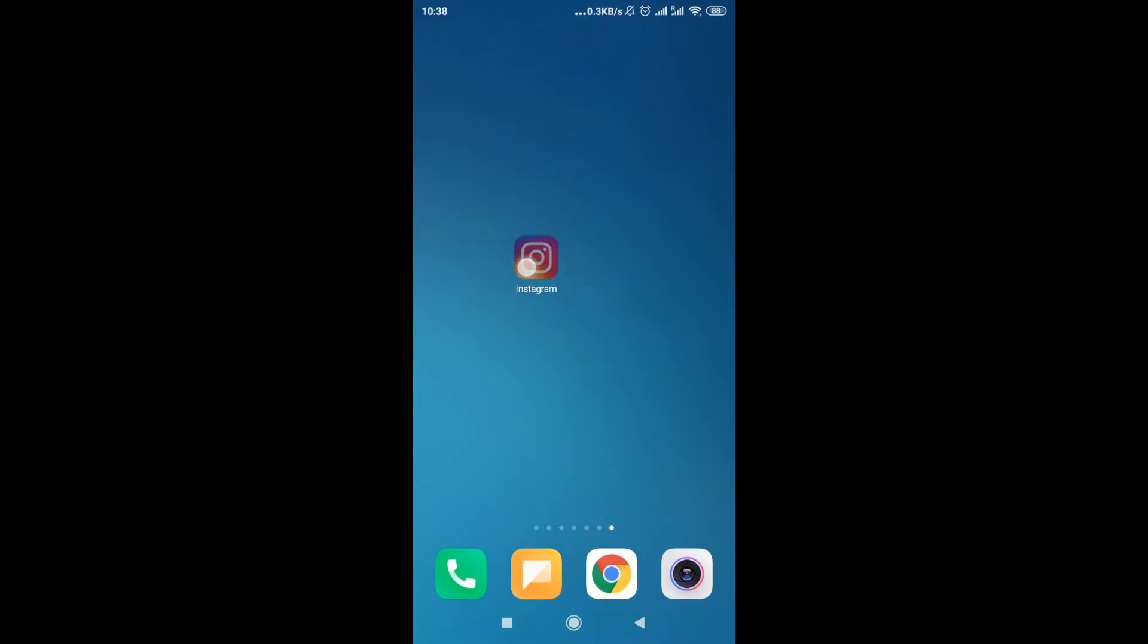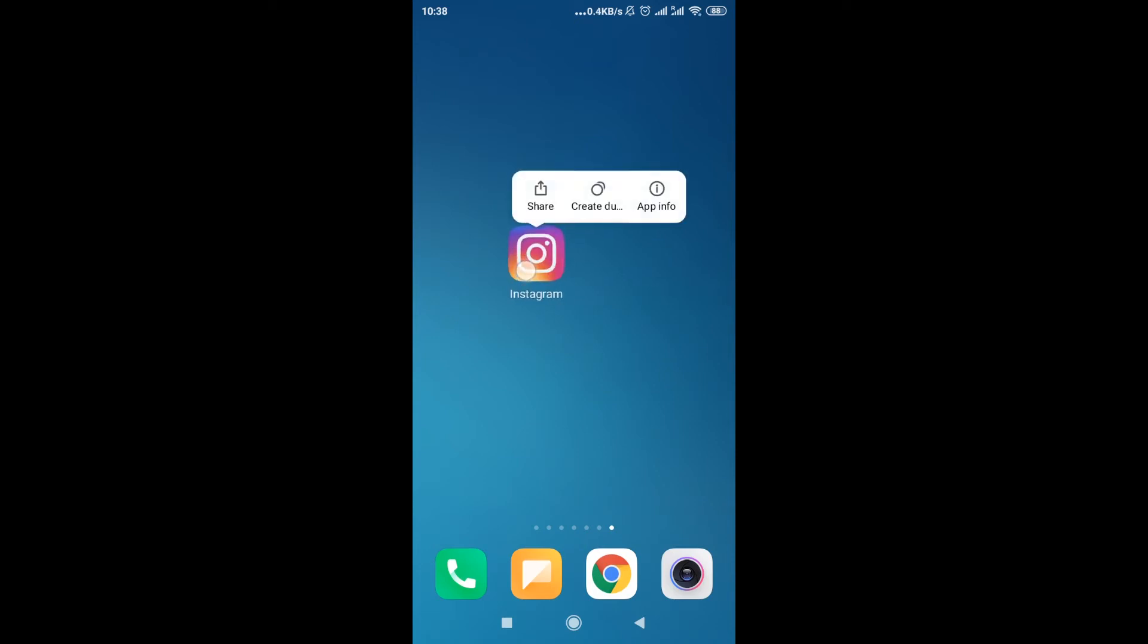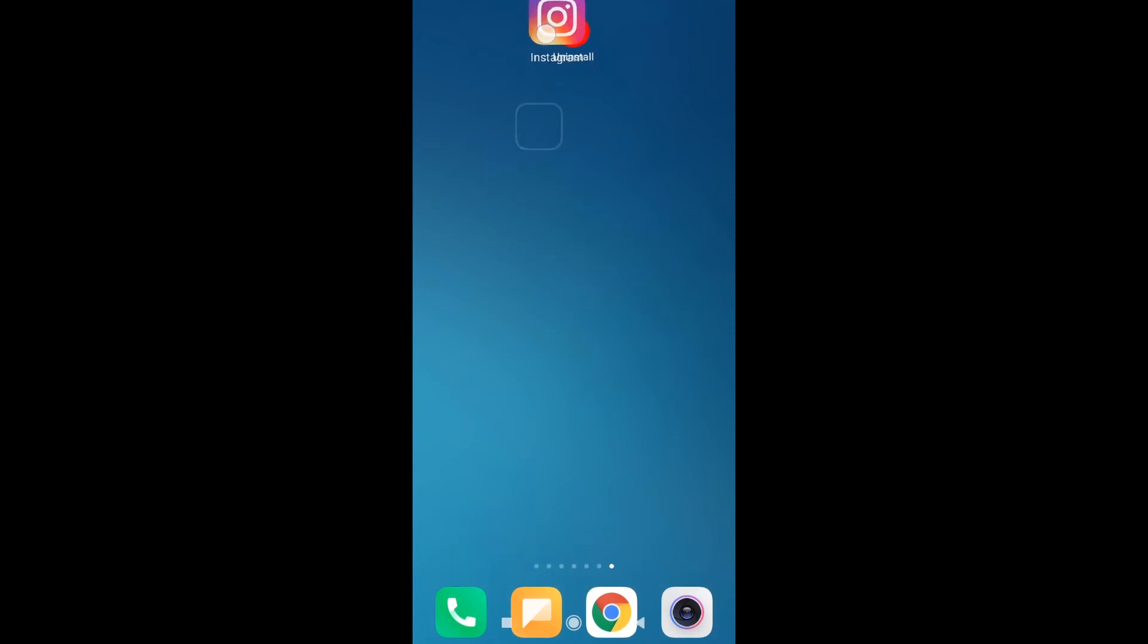Or in some cases when you hold it, you may see option uninstall over here in this menu, or maybe this uninstall button will be somewhere at the bottom. For me it's up here, so I'm gonna move it over here.